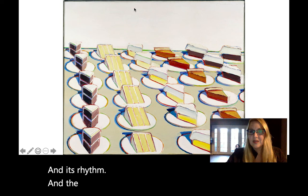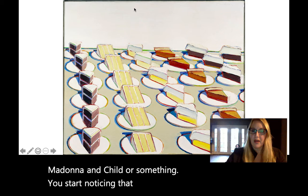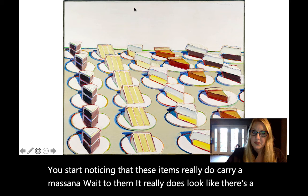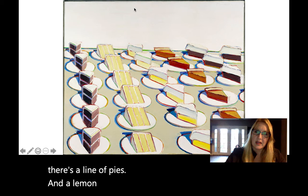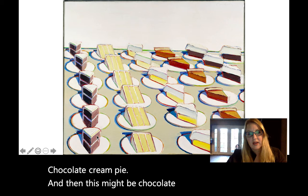And the more you look at Wayne Thiebaud's paintings of something mundane like pies — and it's not the Madonna and Child or something — you start noticing that these items really do carry a mass and a weight to them. It really does look like there's a line of pies and cakes: a lemon meringue, a pumpkin pie, maybe a chocolate cream pie, and then a chocolate cake with white frosting.